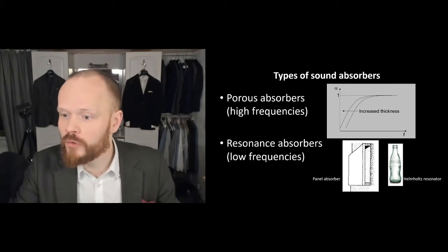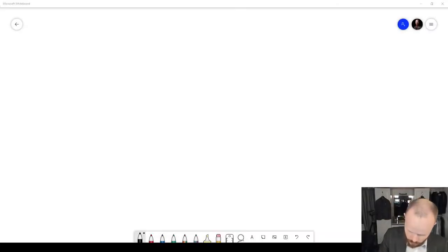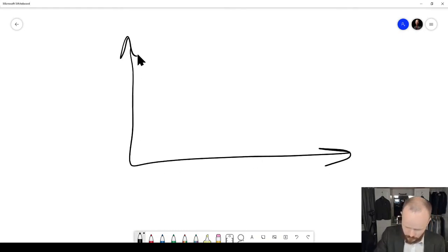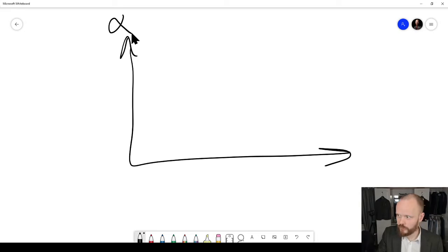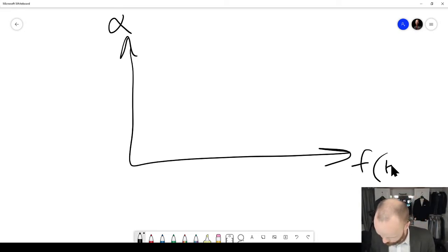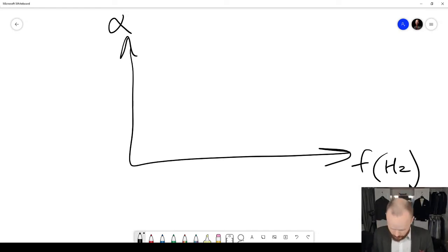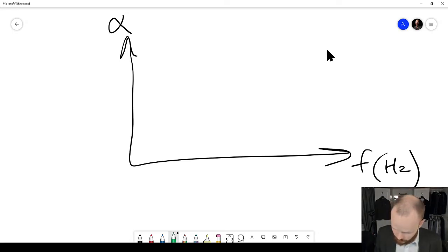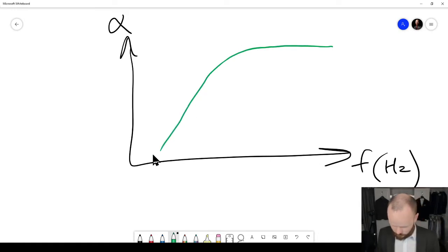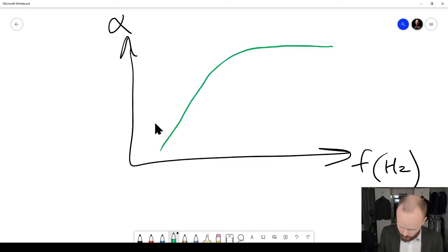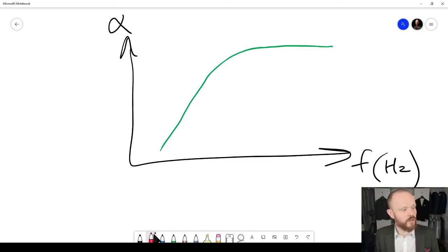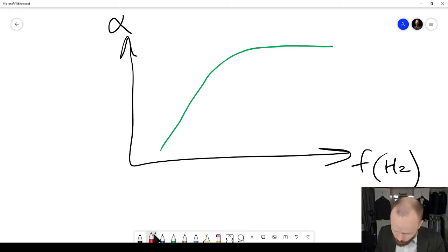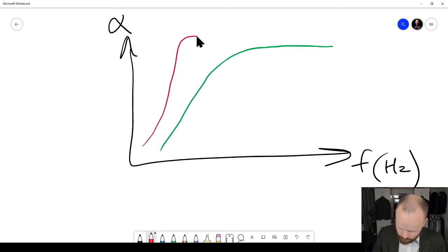Let's do a quick sketch comparing these two. You have the sound absorption coefficient alpha on the y-axis and frequency on the x-axis. The porous absorber — this is just a principle sketch — is excellent for high frequencies and dies out for lower frequencies. The thicker you make it, the lower down you can go. A resonance absorber, like a panel absorber or Helmholtz resonator, would behave more like a peak at a specific lower frequency instead.